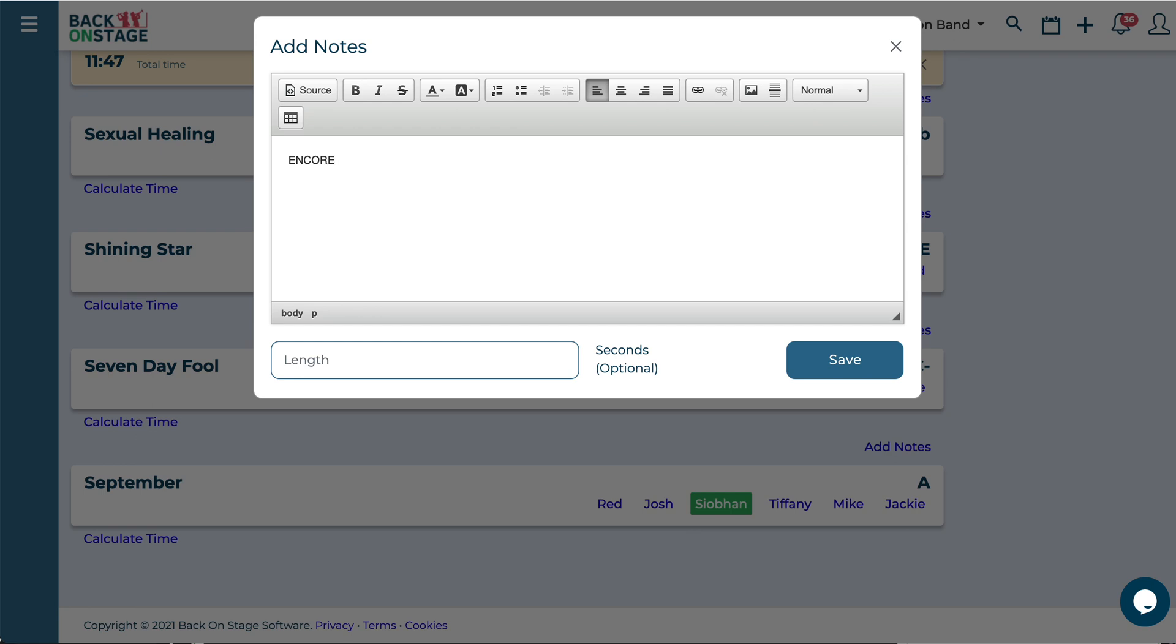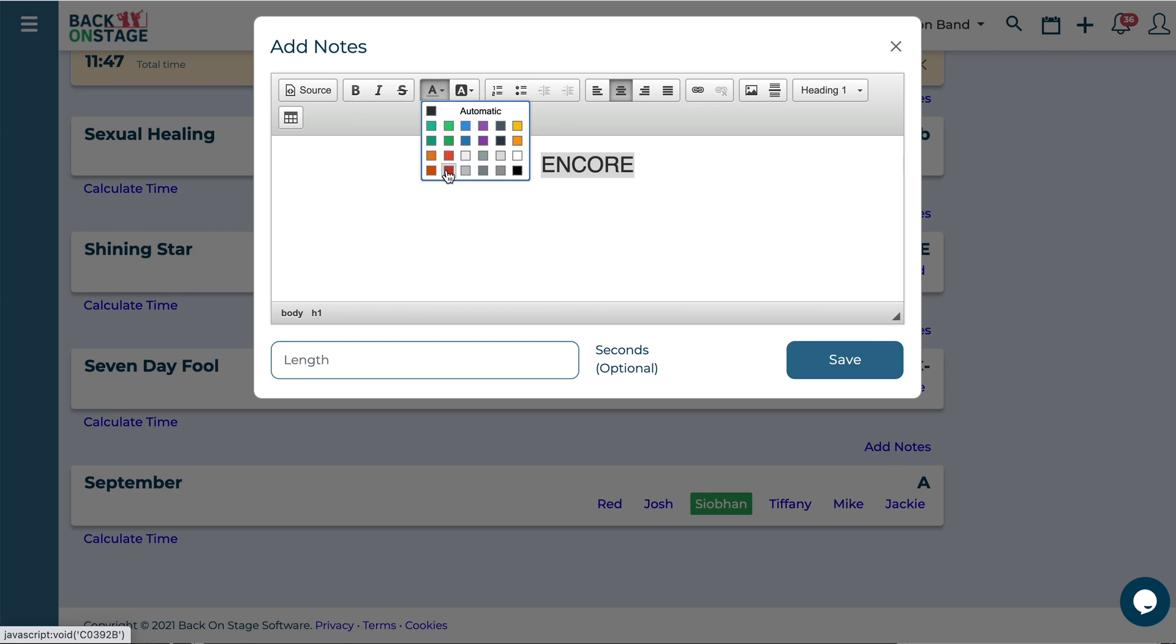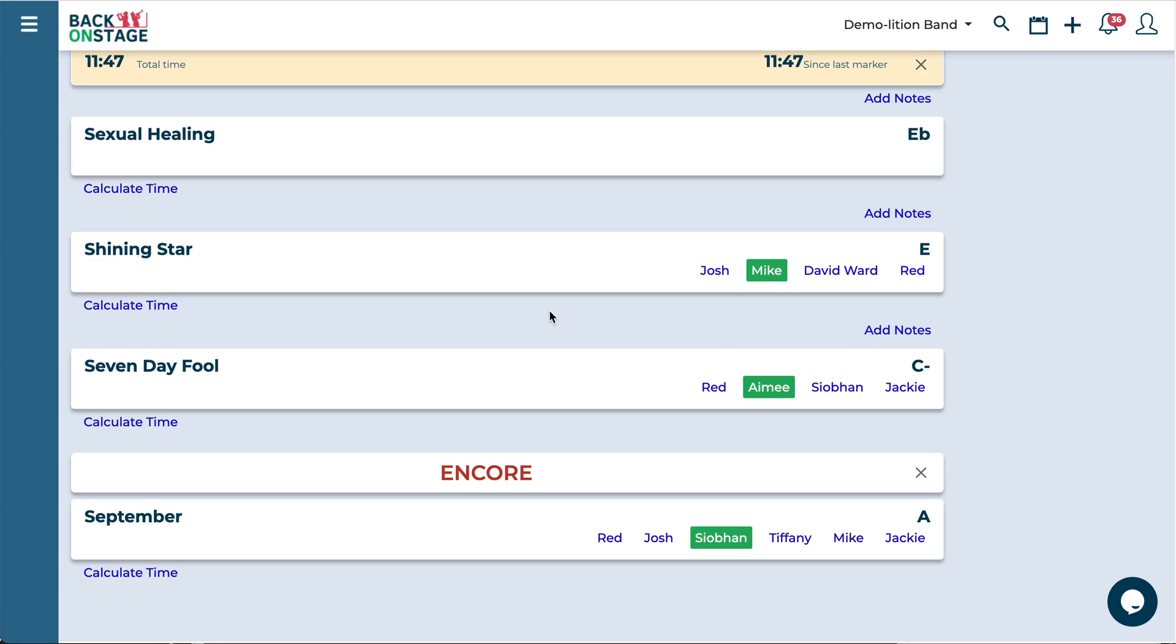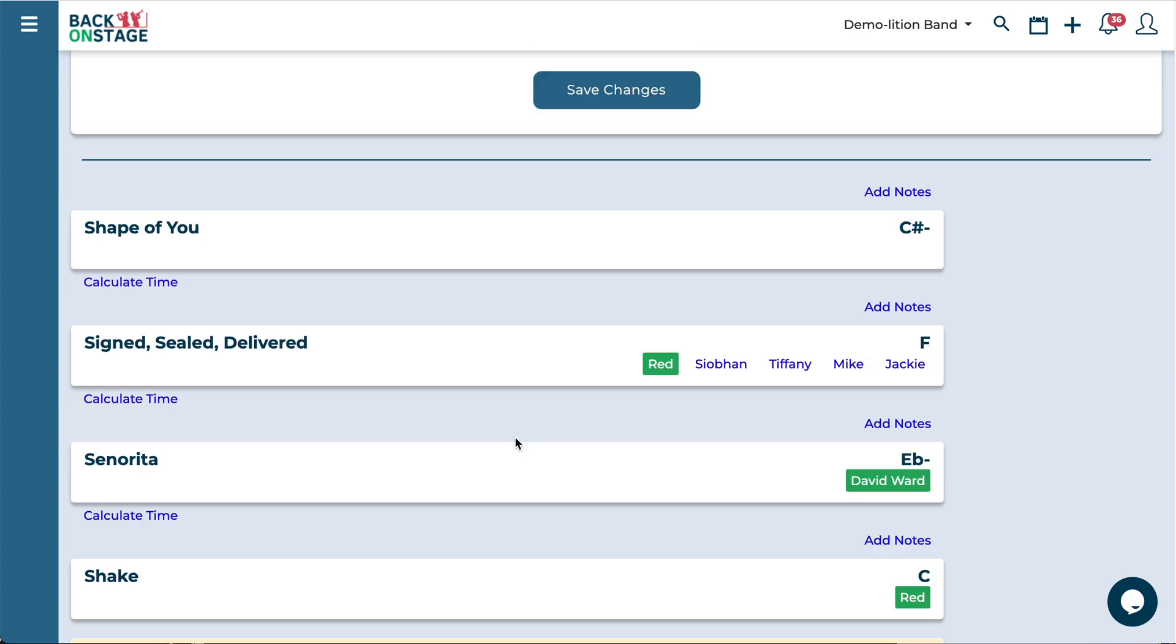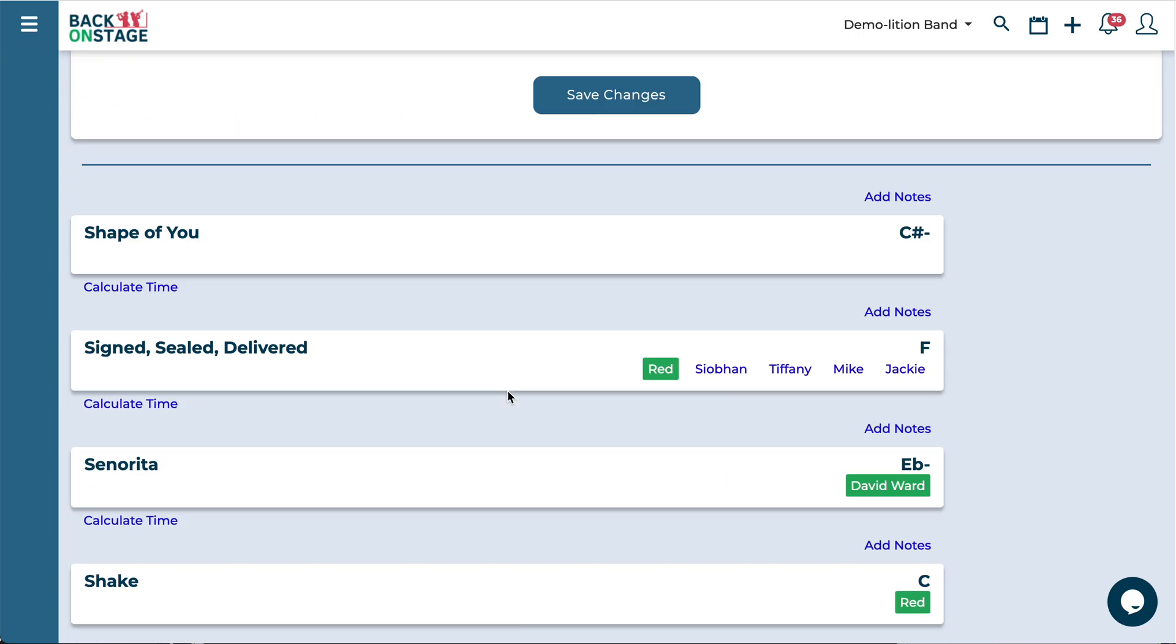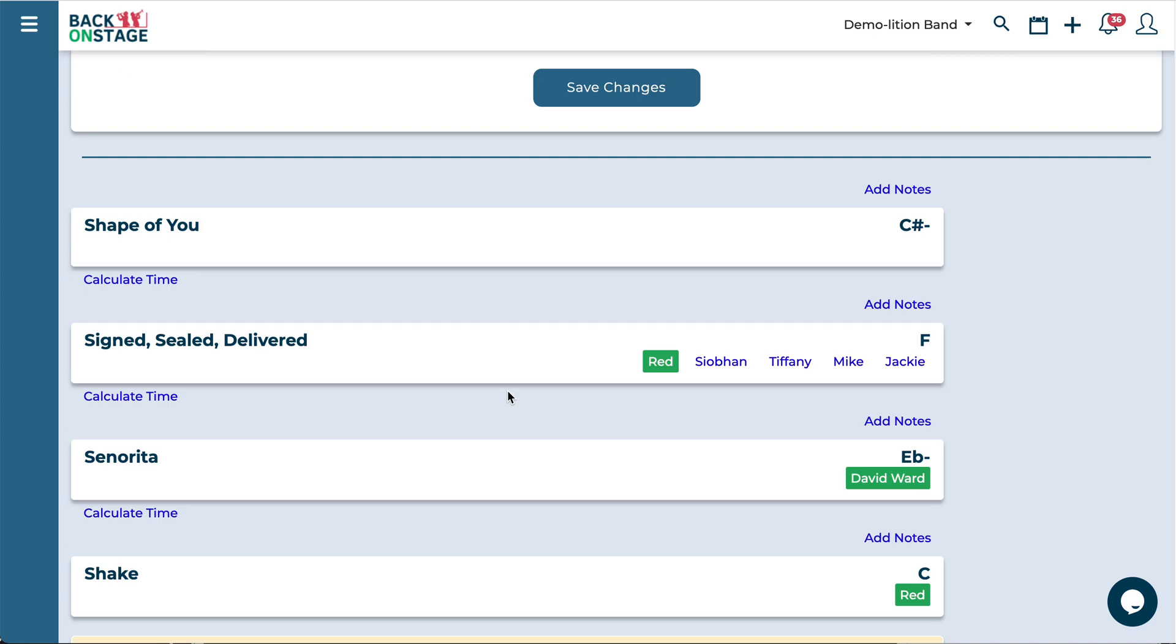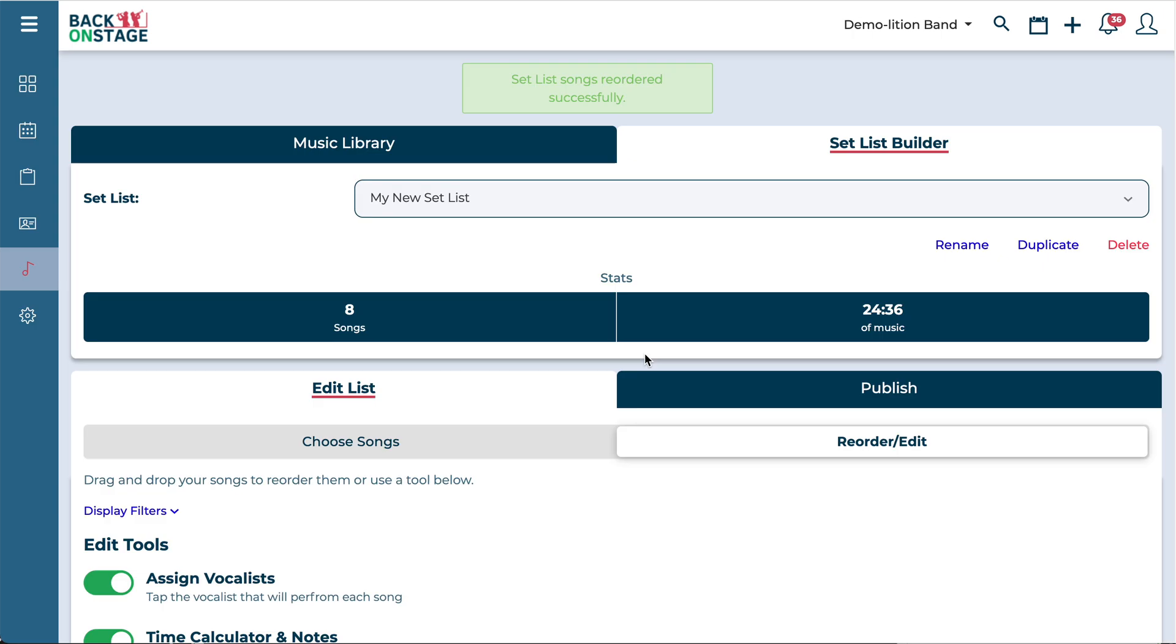Let's say we're going to make this song our encore and make it nice and big, center it. Let's make it red and there we've got a nice note. And if we want to leave the notes and timing points on the actual live setlist make sure that you leave this toggle turned on after you've saved your changes. So go ahead and hit save one more time.